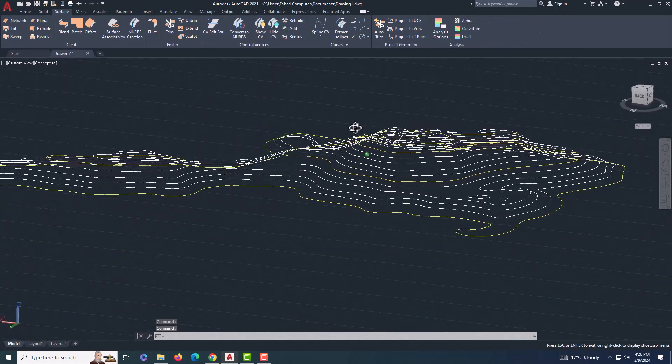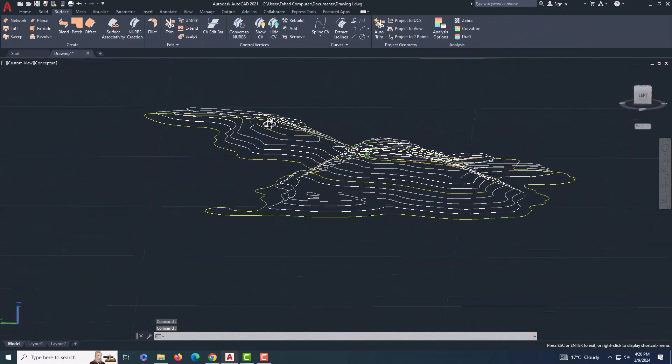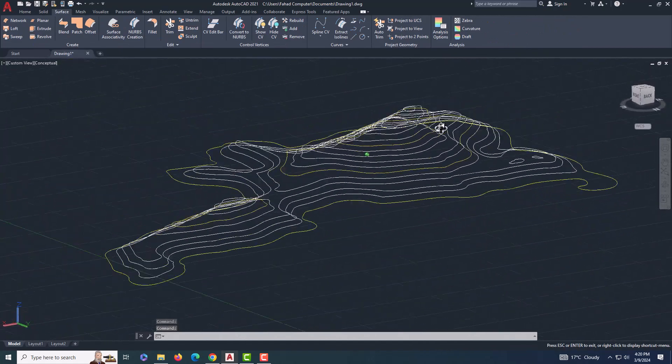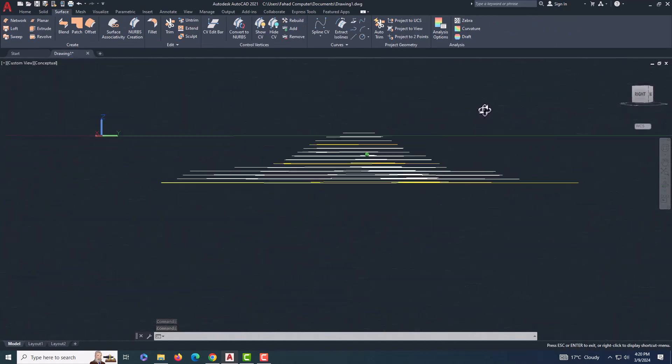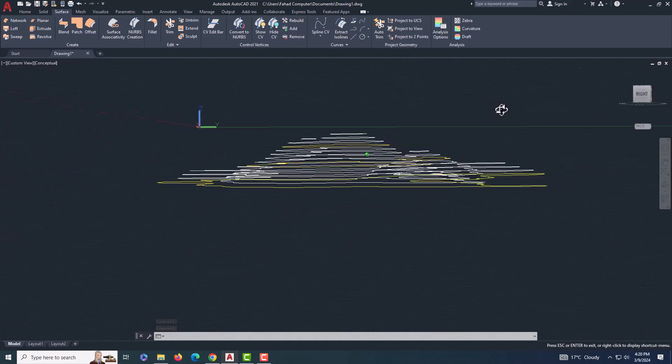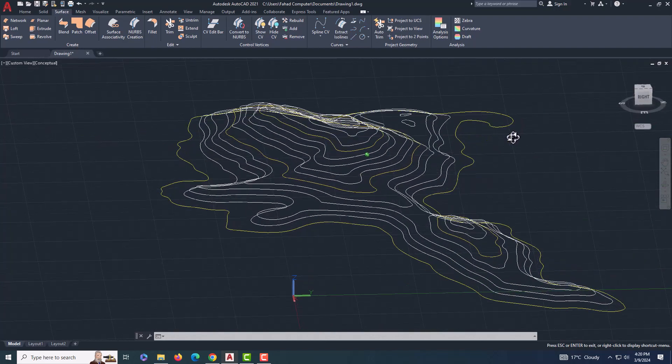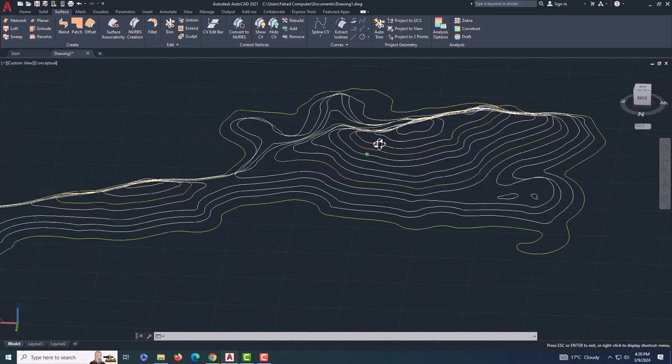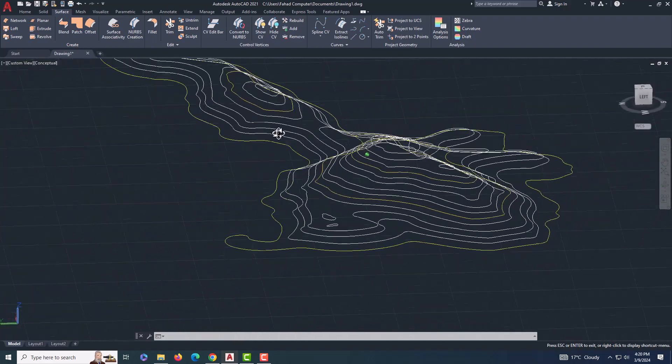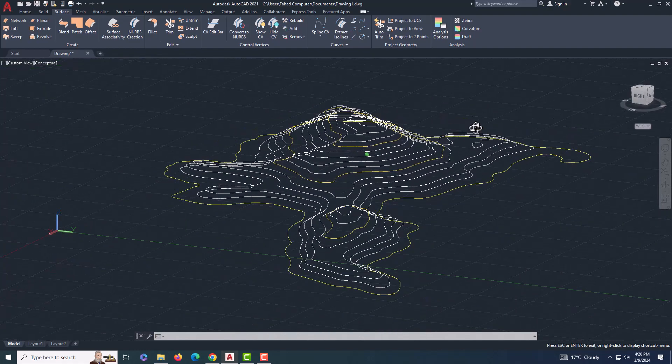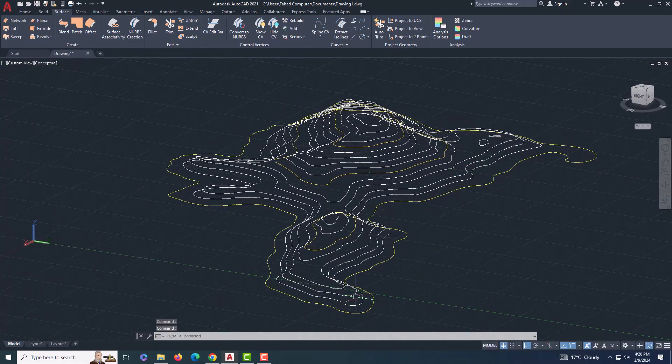And there you go! You've successfully drawn the contour lines using Google Maps and AutoCAD. If you found this tutorial helpful, don't forget to like, share, and subscribe for more. Thank you.